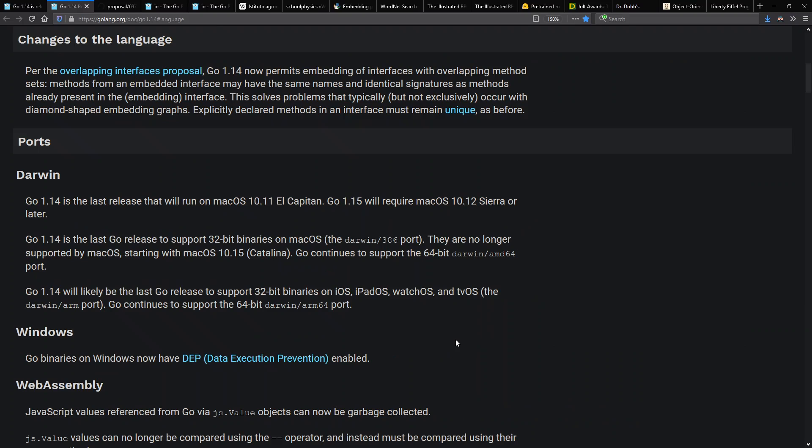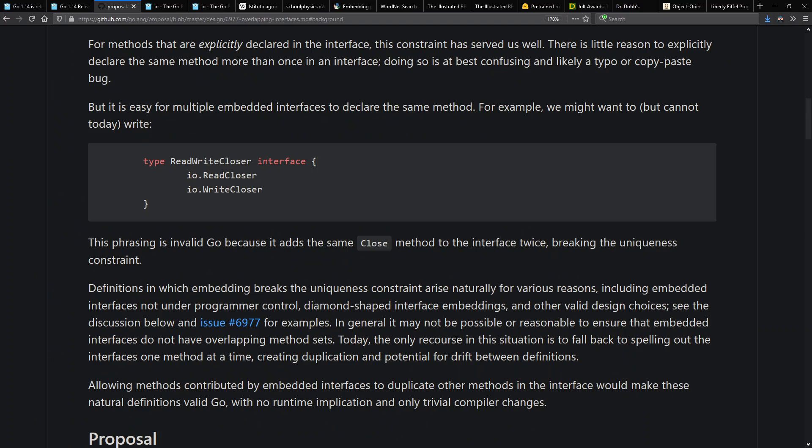It has a very simple quick description in the release notes, and a bit of a longer description is in the proposal that they link to. What I'm pointing out here is that you can now have embedded interfaces that both define the same method internally.